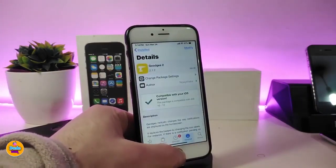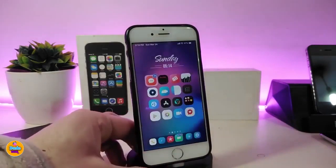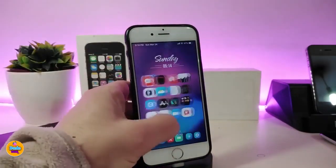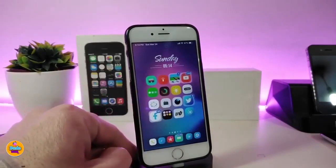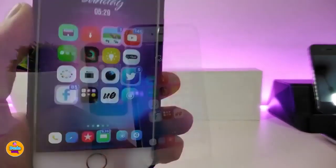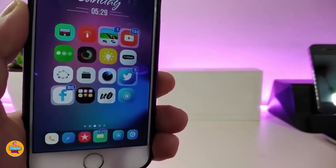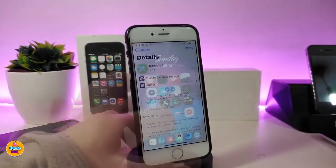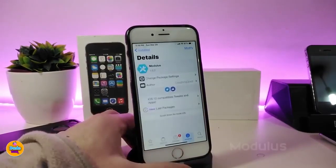Once you receive any kind of notification on your Supreme Board, you might see the shaking icons here. Once you download that tweak, you will see that kind of animation on your notifications.